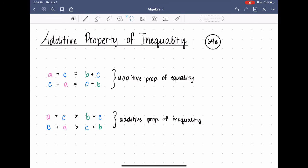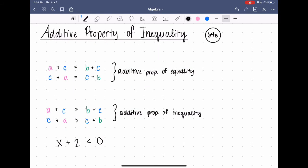The same property works for inequalities as well, which we call the additive property of inequality. All they did was switch out those equal signs and turn them into inequality signs — it's still the same idea. For example: x plus two is less than zero. This is the same format as before, but instead of an equal sign I have a less than sign. I'm going to solve it the same way — I'm adding negative two over here to get rid of it, and I have to do the same thing to the other side of my inequality. So I end up with x is less than negative two.